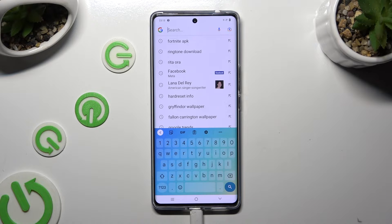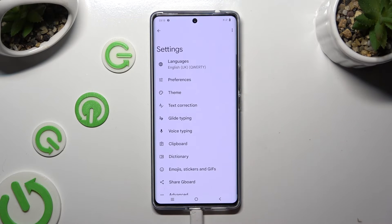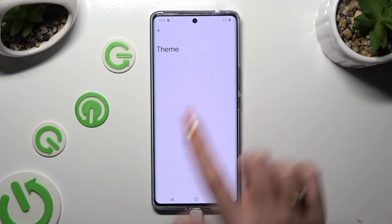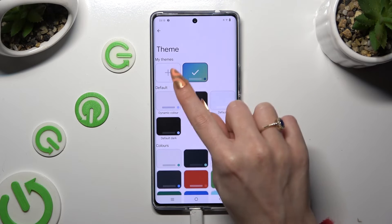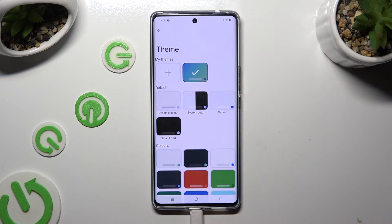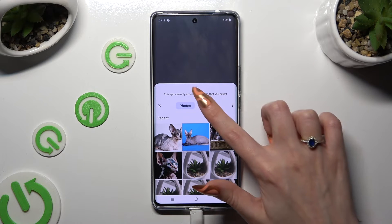If you wish to customize it instead, go back to the same settings, but this time click on the plus icon under my themes. Now tap on the photo that you wish to apply as your keyboard's background.